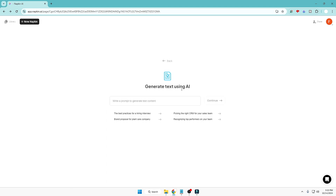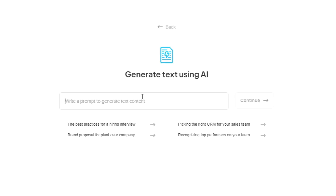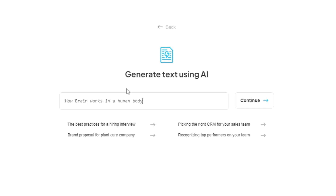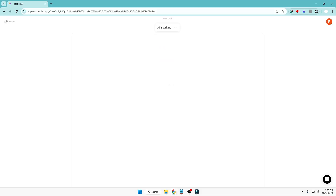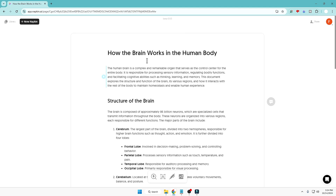Starting with the Draft with AI option, it lets you generate text using AI. First you give a prompt — what kind of text you want to generate, for which you need images or diagrams or infographics. For demonstration I'll write 'How the brain works in a human body.' This can be anything depending on what kind of infographics or text you want to generate. Once you've given your prompt, click on Continue and napkin will start generating the text within just a few seconds.